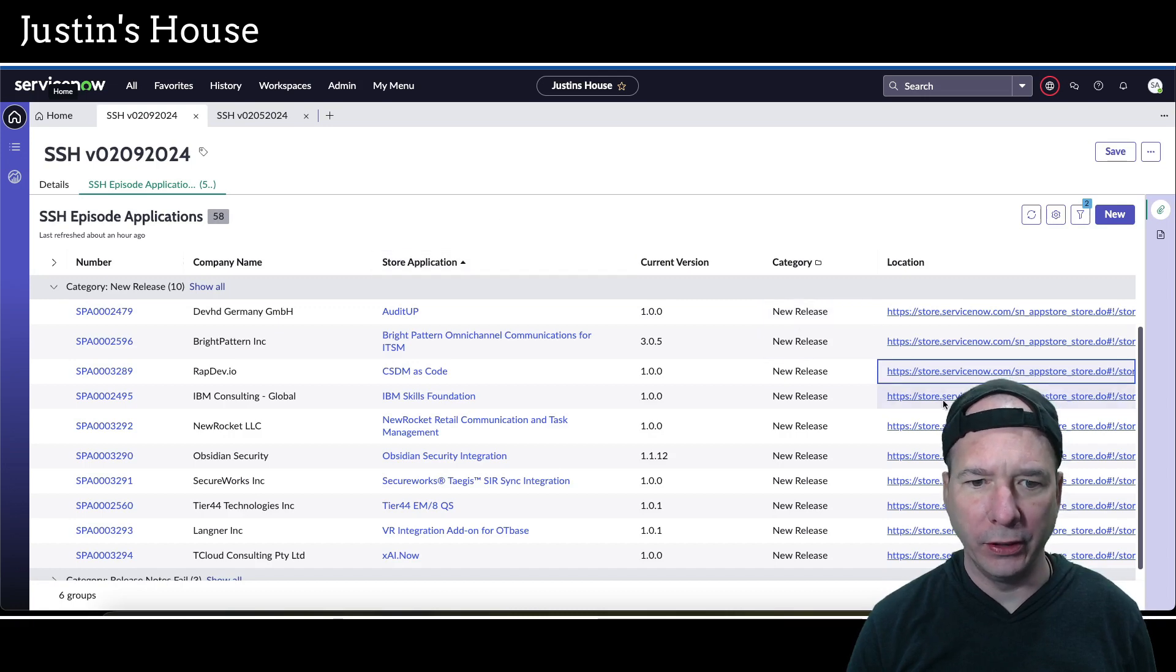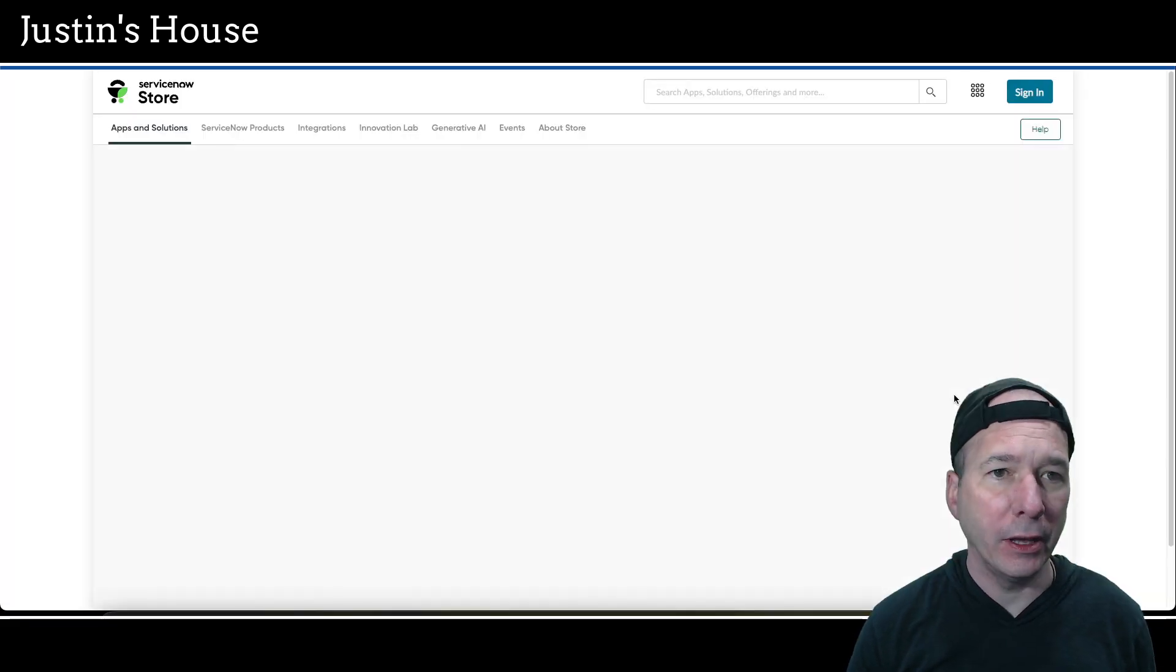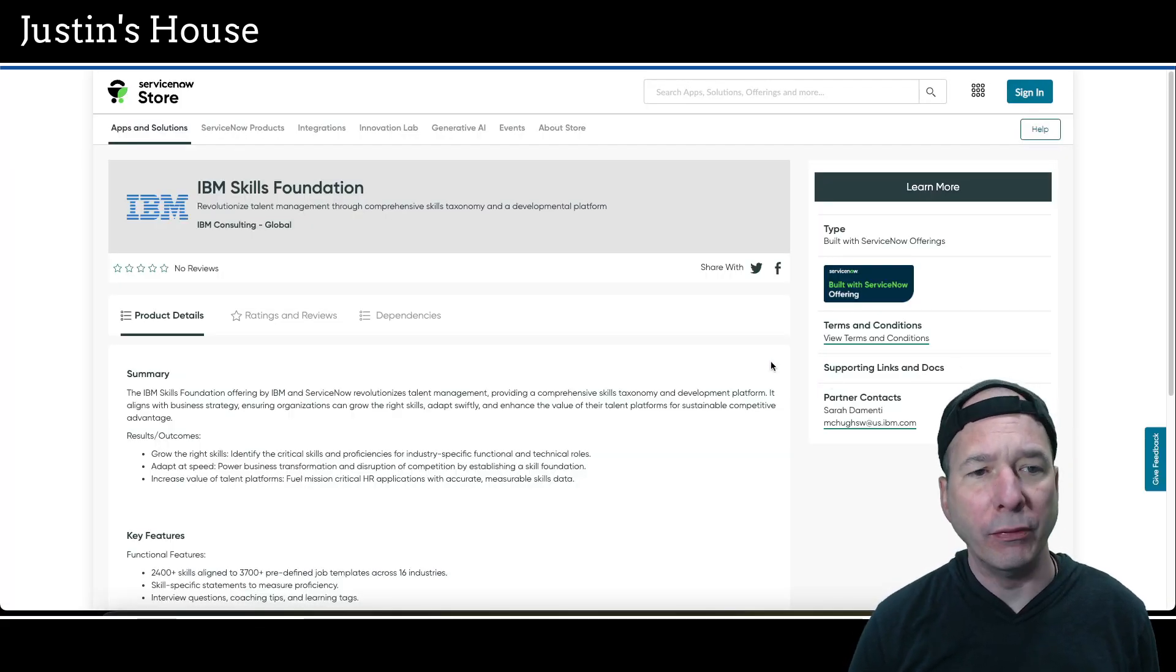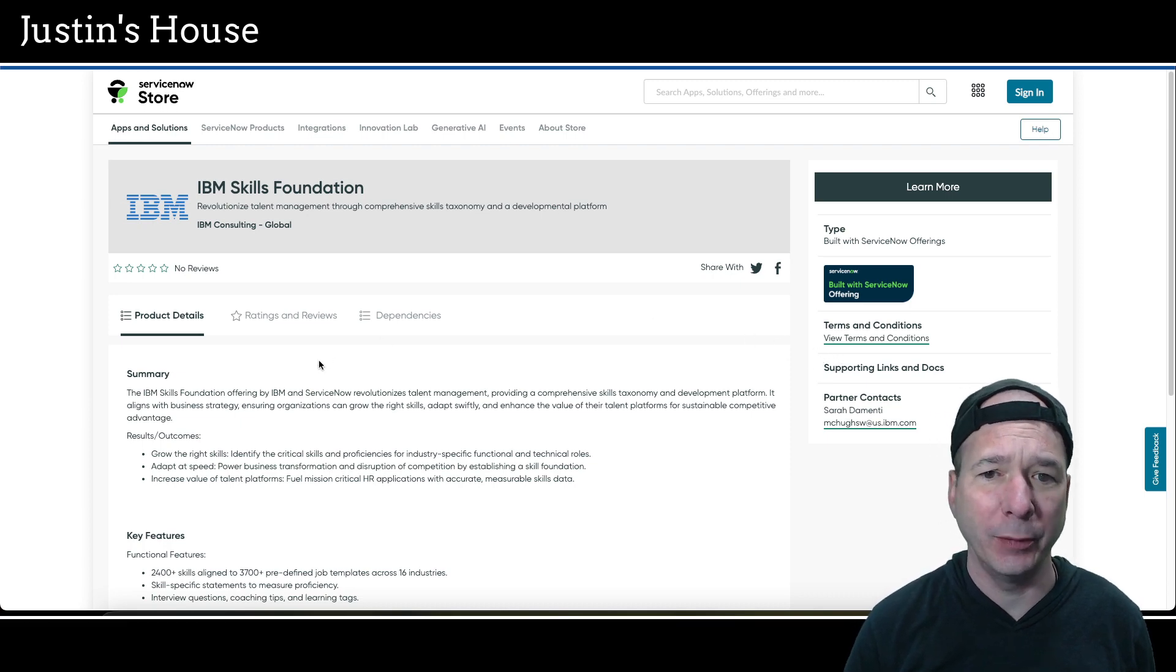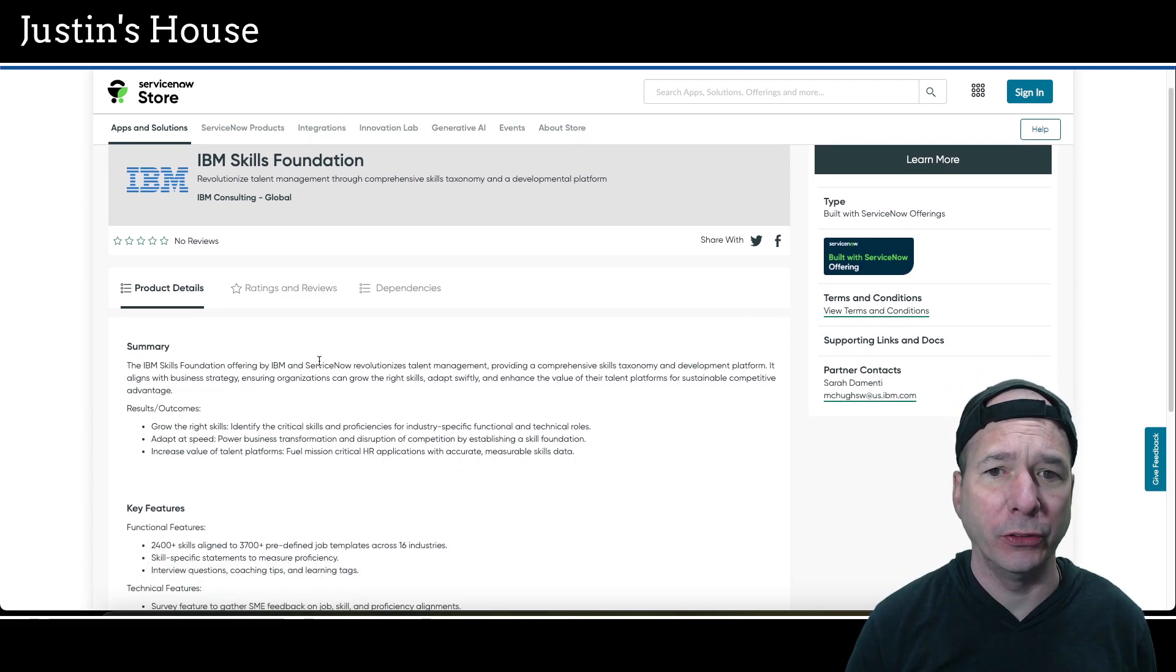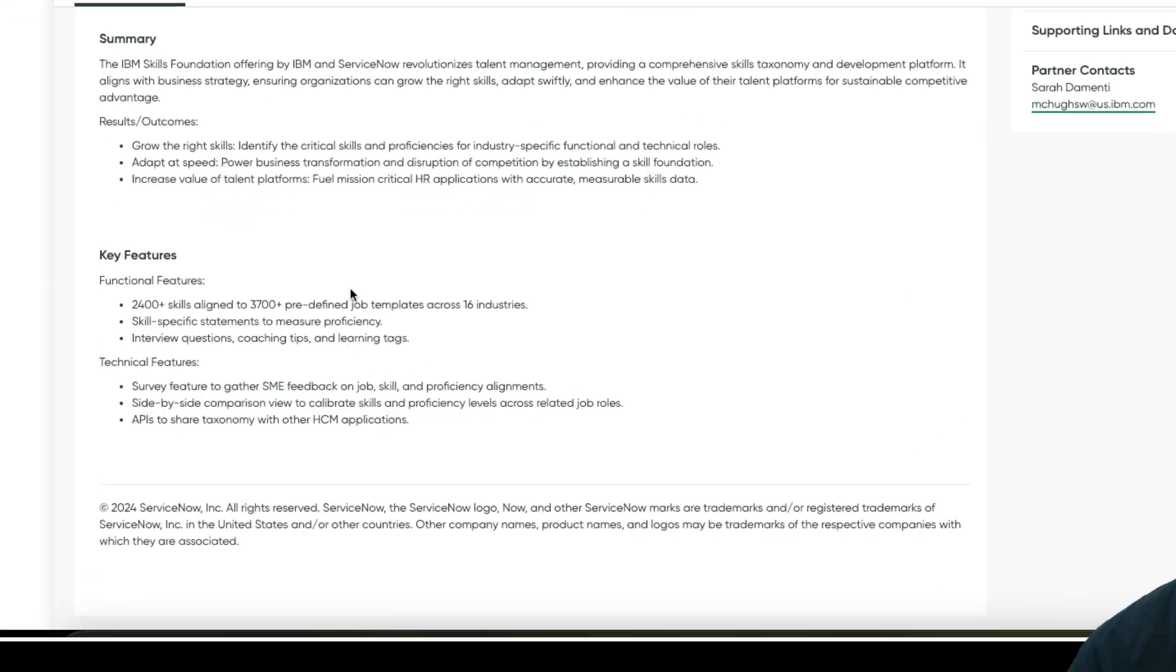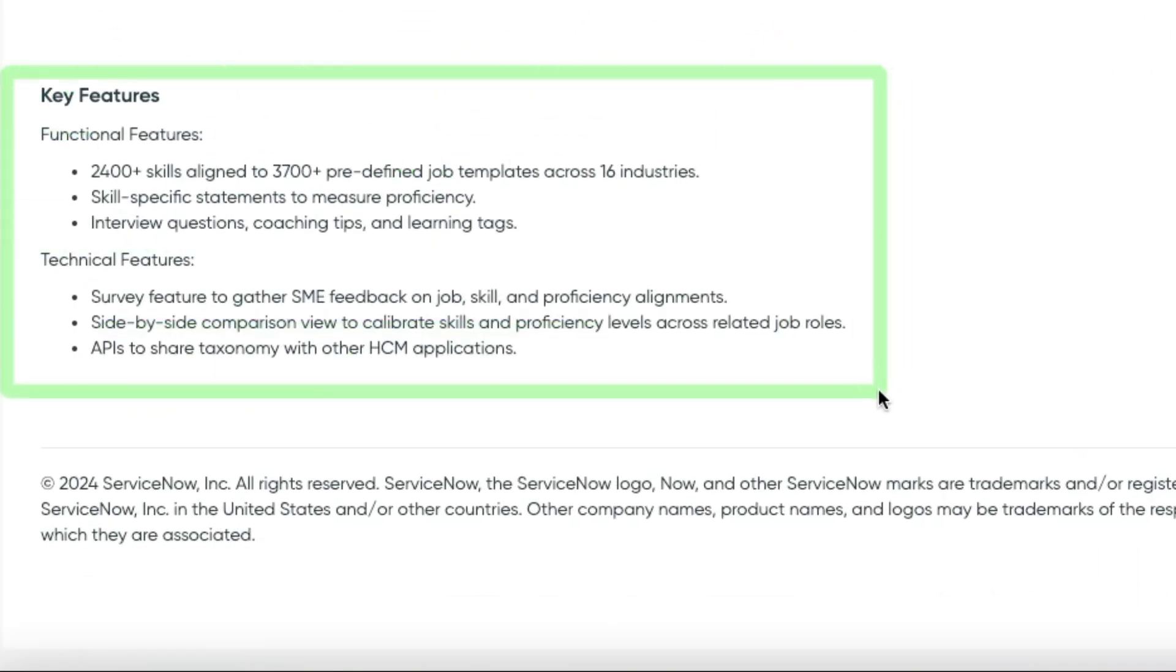Next up on the list here, we have IBM Skills Foundation: revolutionized talent management through comprehensive skills taxonomy and a developmental platform. Key features on the functional side, there's 2,400 plus skills aligned to 3,700 plus predefined job templates across 16 industries. Skill specific statements to measure proficiency, interview questions, coaching tips and learning tags.